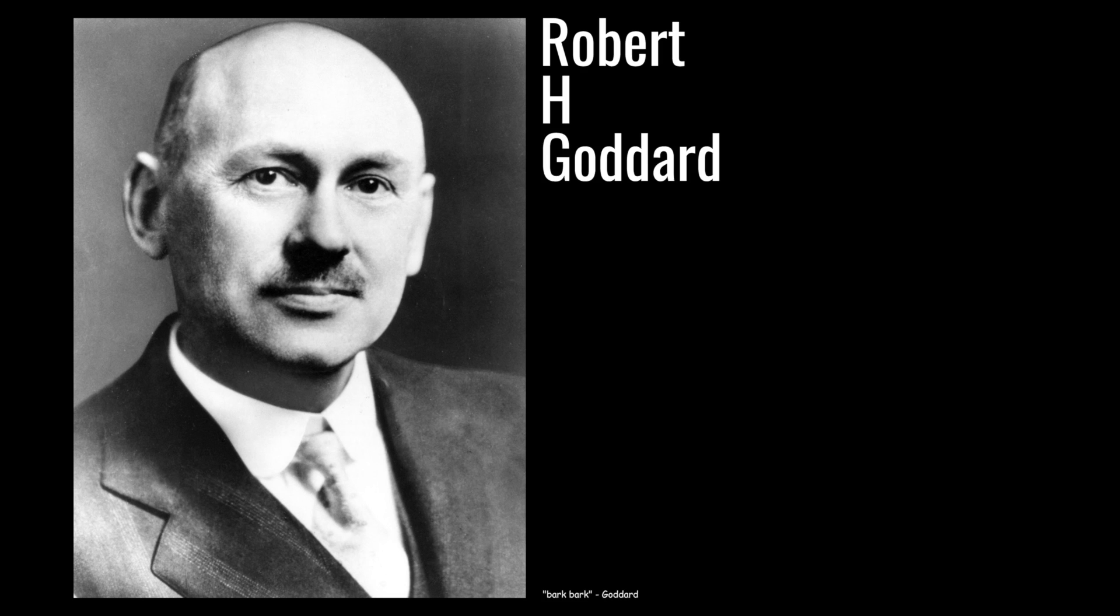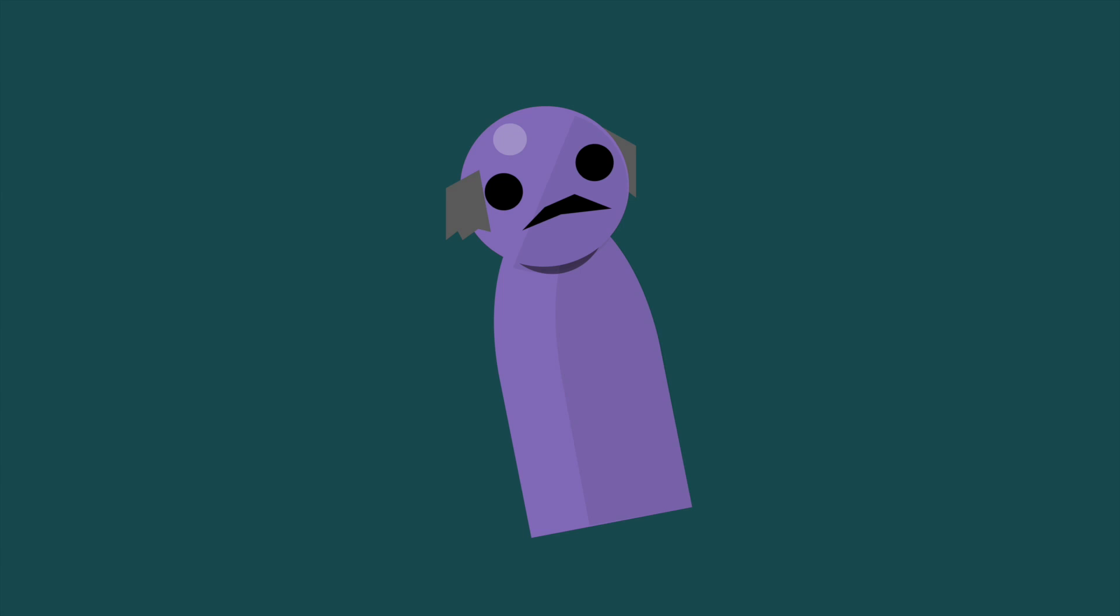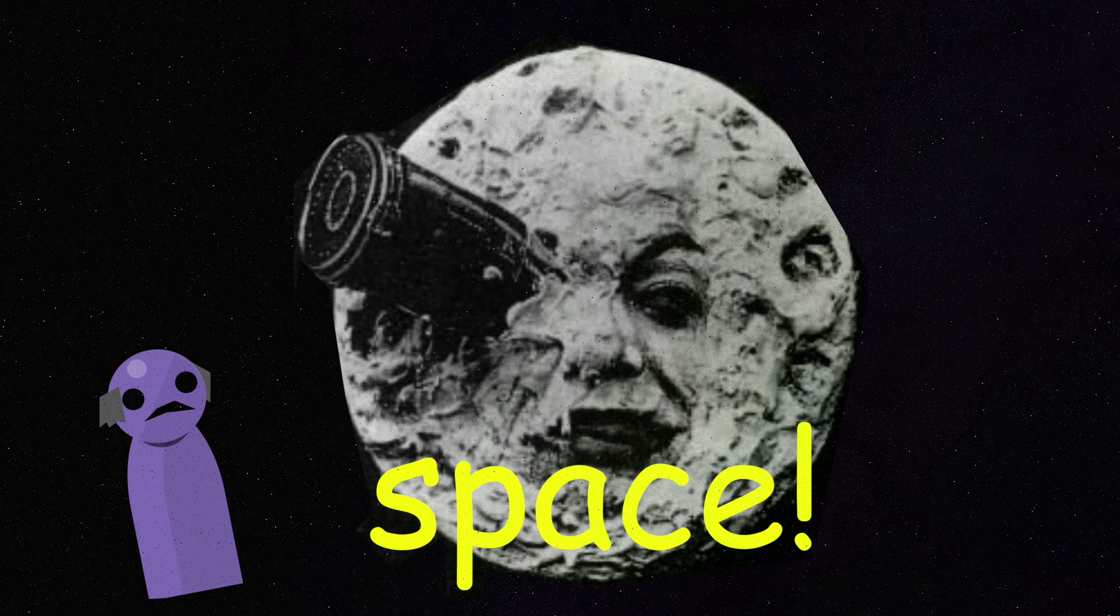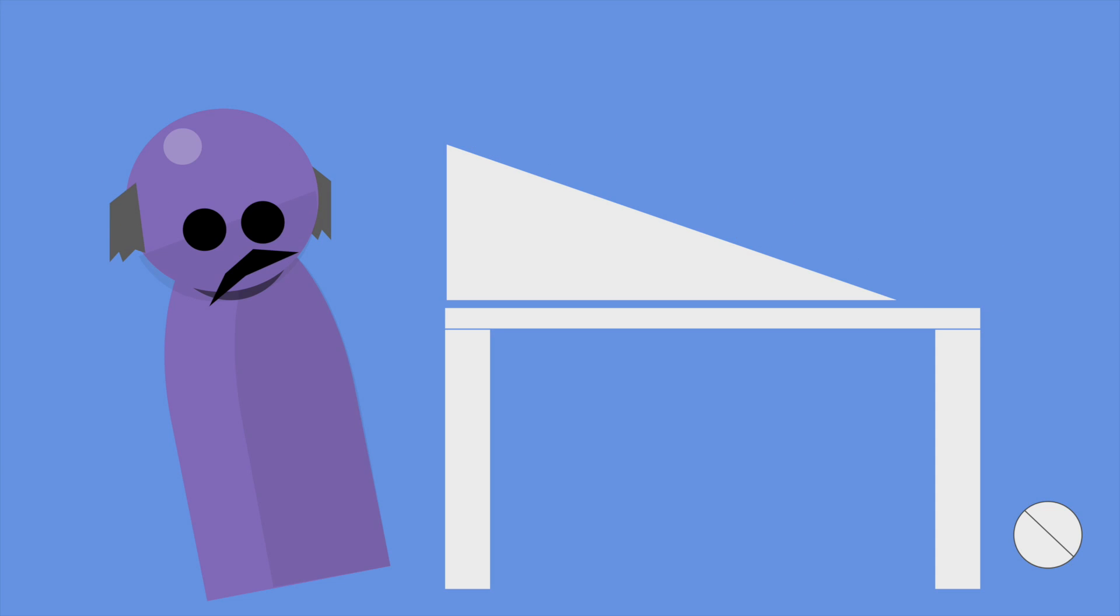Instead, it was Robert H. Goddard who took things further. An American, he was fascinated by the H.G. Wells story, The War of the Worlds. He only grew more entranced by space and studied physics throughout college.